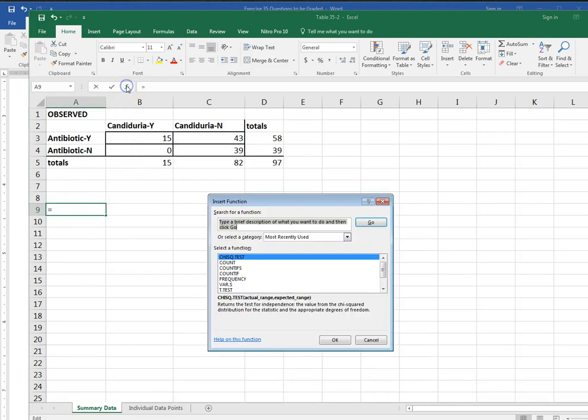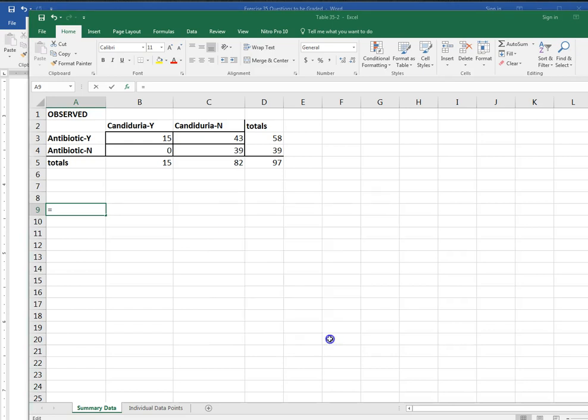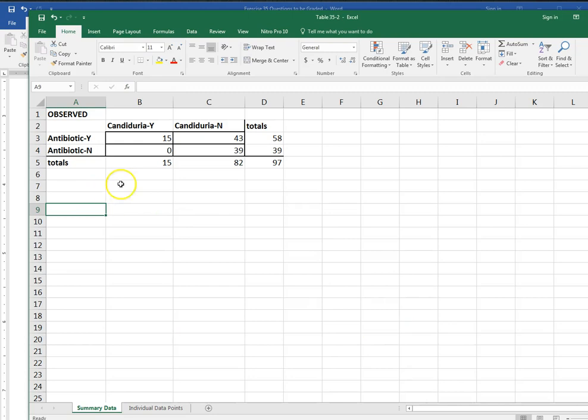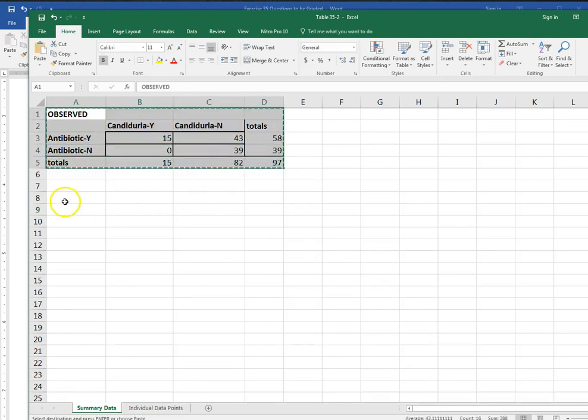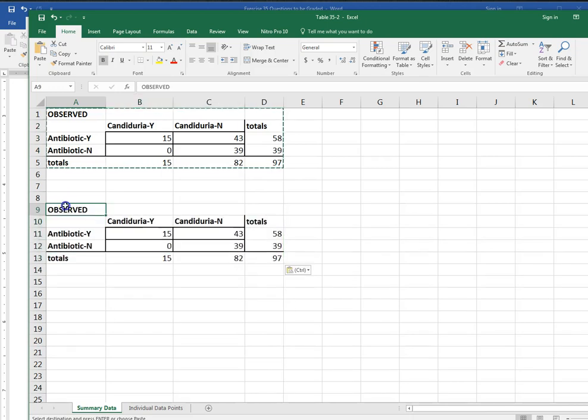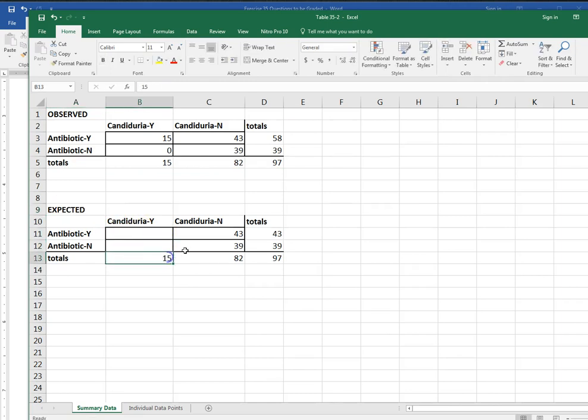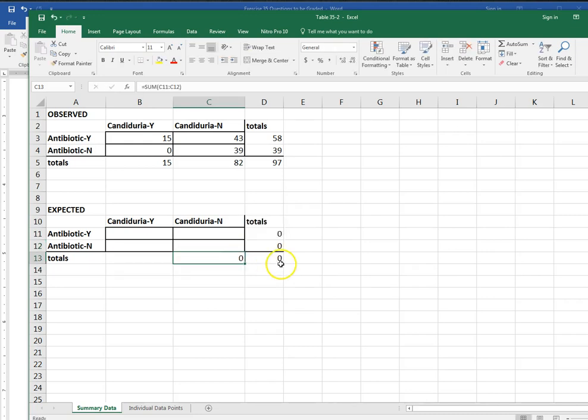In order to do that we have to tell Excel what the expected values are. We have a function to do chi-square it's called the CHISC.TEST. If it's not showing up just go ahead and click in this box and search for it type in chi and then click go. The CHISC test compares our actual range which is the data that we observed to what we expected to see. Now Excel doesn't calculate this for us so we would have to hand calculate that expected range. So the way I would do that I would set up another table with my expected data.